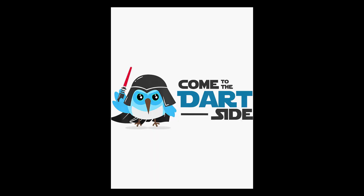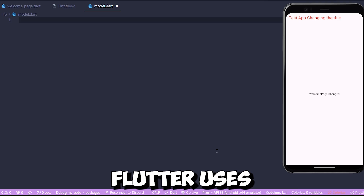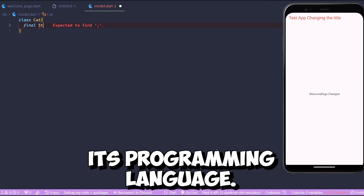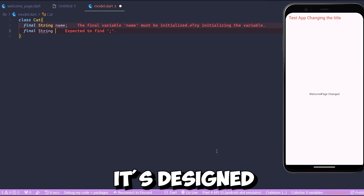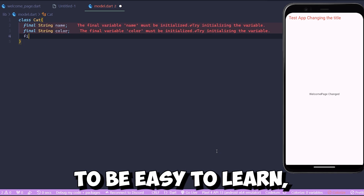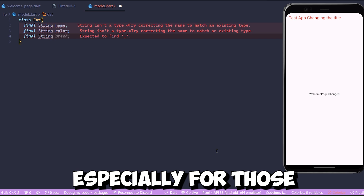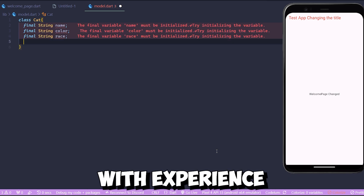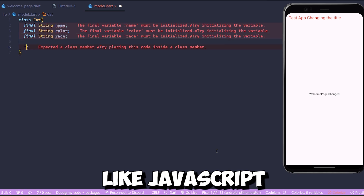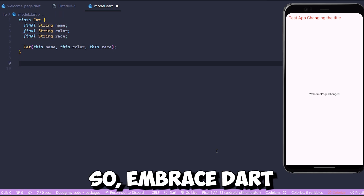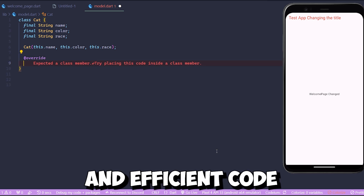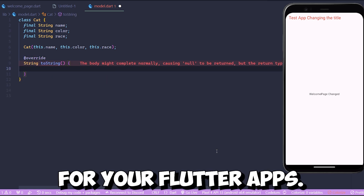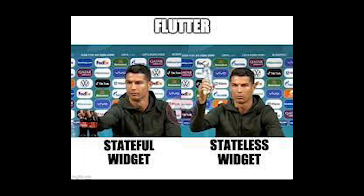Number four: Dart programming language. Flutter uses Dart as its programming language. Don't worry if you are new to Dart — it's designed to be easy to learn, especially for those with experience in languages like JavaScript or Java. So embrace Dart and get ready to write clean and efficient code for your Flutter apps.